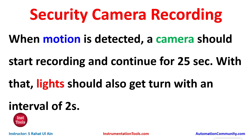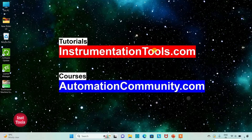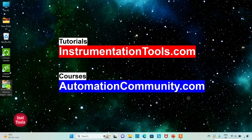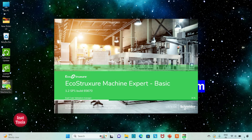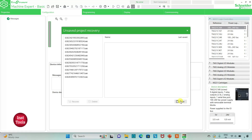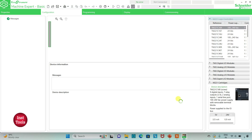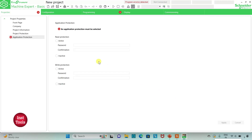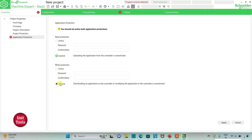Let's move to EcoStructure Machine Expert where we will draw a ladder diagram for security camera recording. We will open EcoStructure Machine Expert Basic. I will keep read protection as inactive and write protection as inactive.